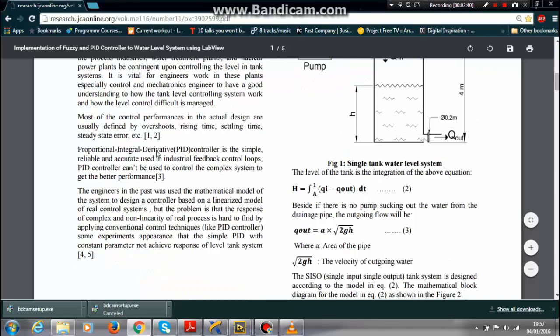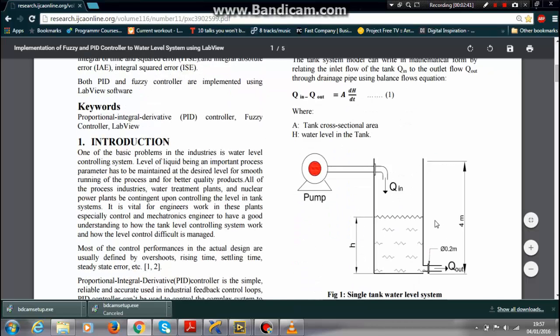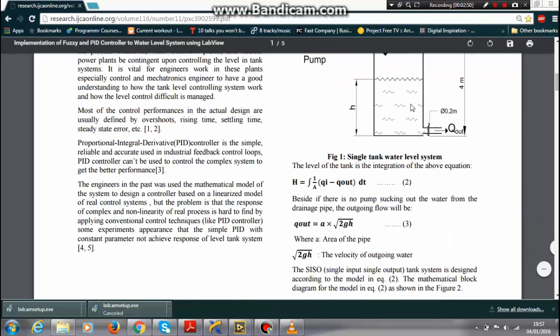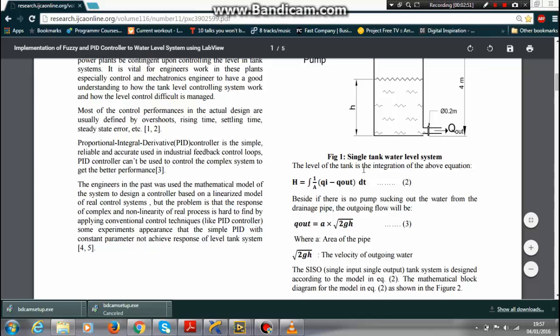This is my tank level system. There is a pump with Q_in flow and Q_out flow. The level of the tank is the integration of this equation.